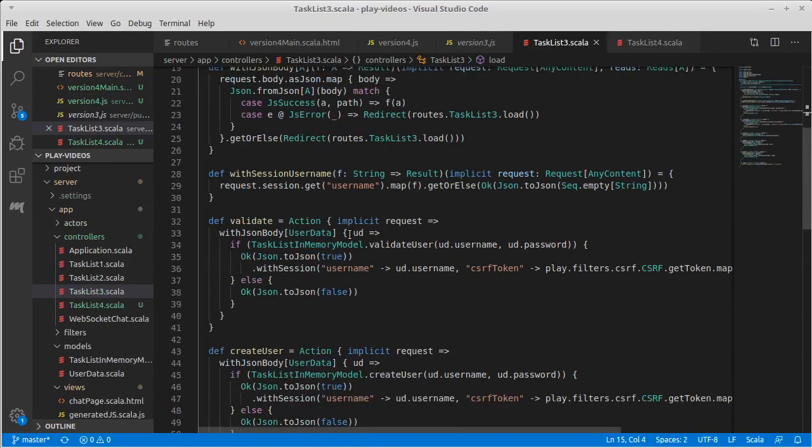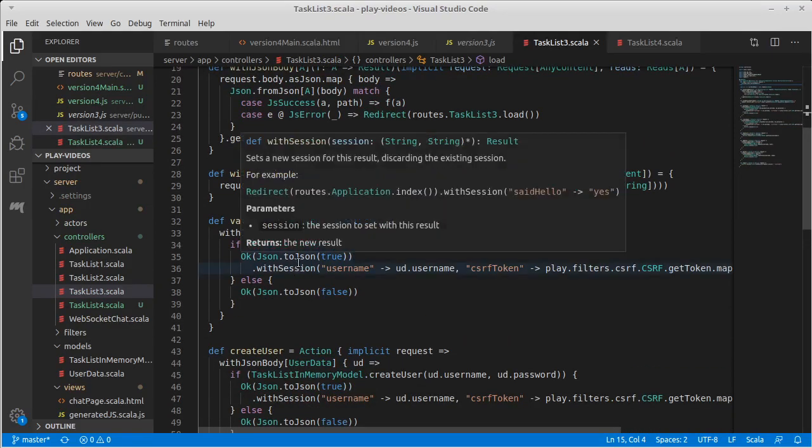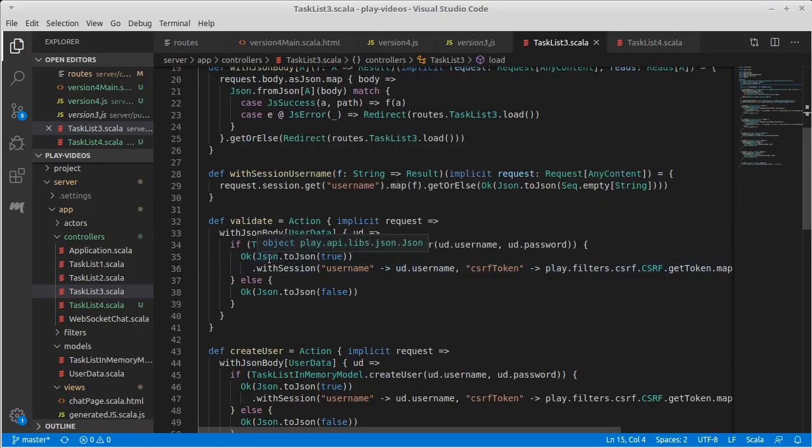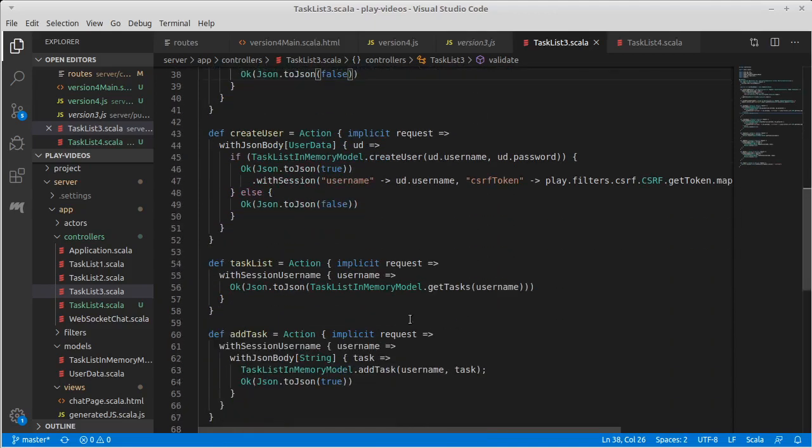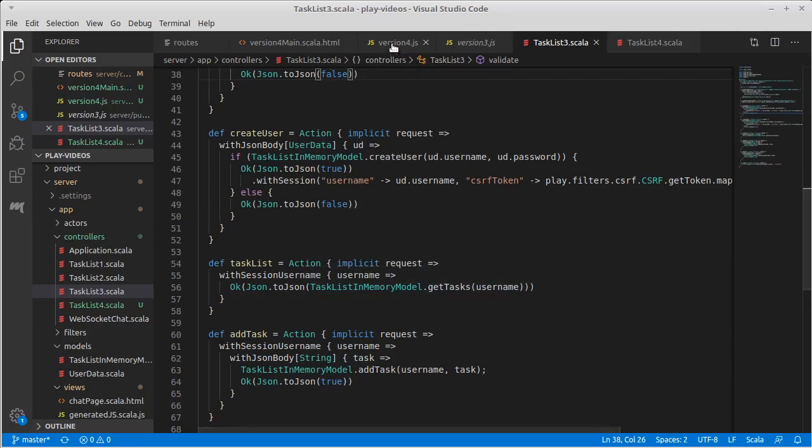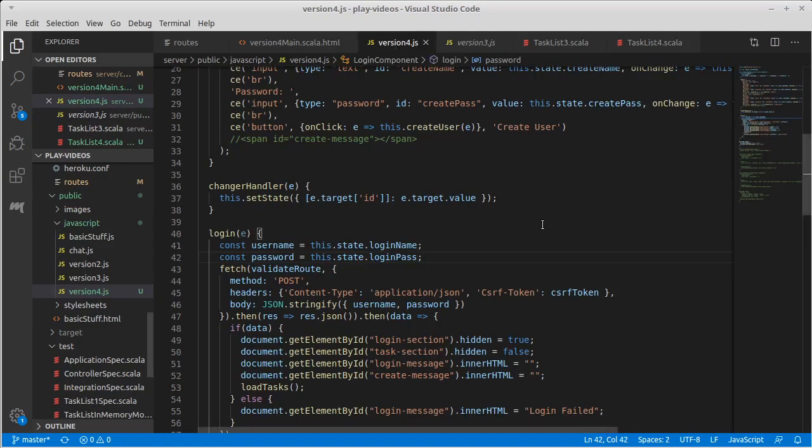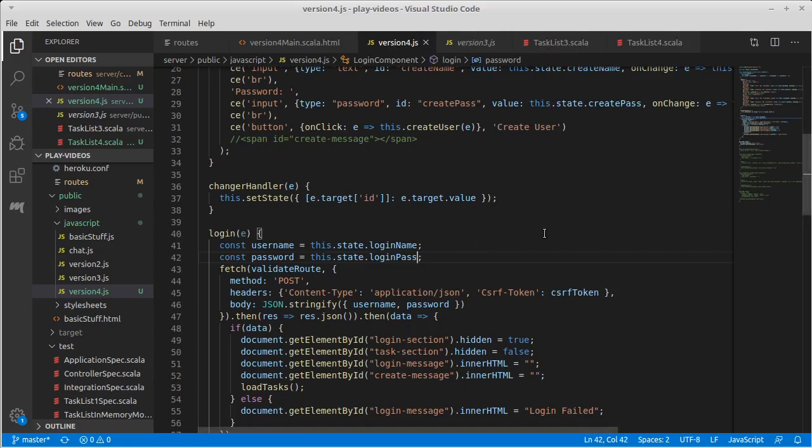Version three, the Ajax calls respond with JavaScript. So for example, login calls validate, which responds with a JSON of either true or false. It's a fairly simple response. The main thing is that it attaches a username and a CSRF token. And down here for getting the task list, this would respond with the JSON for our sequence of tasks.